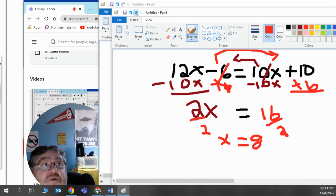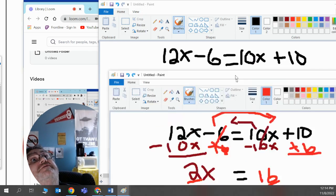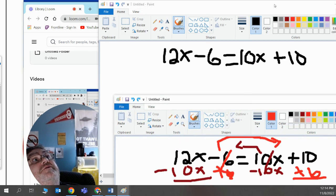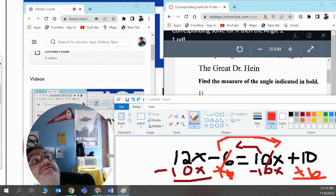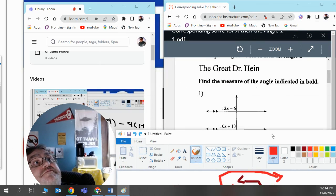I know at this point that x equals 8. Let me go back to the angles. The angles, the one is in bold.